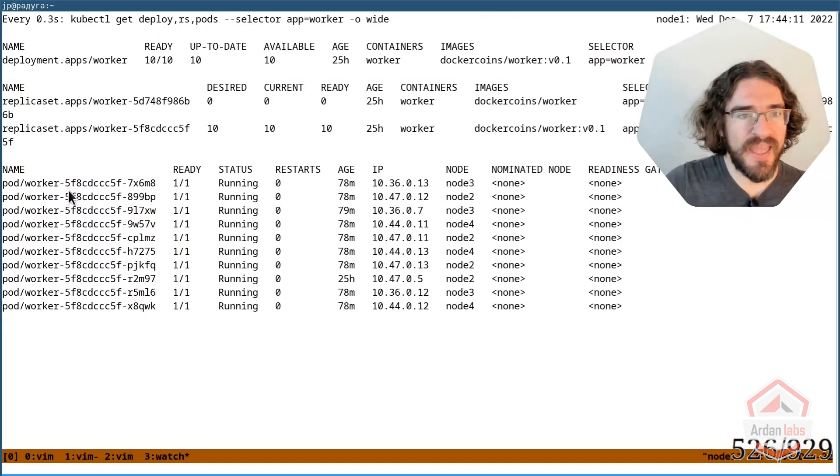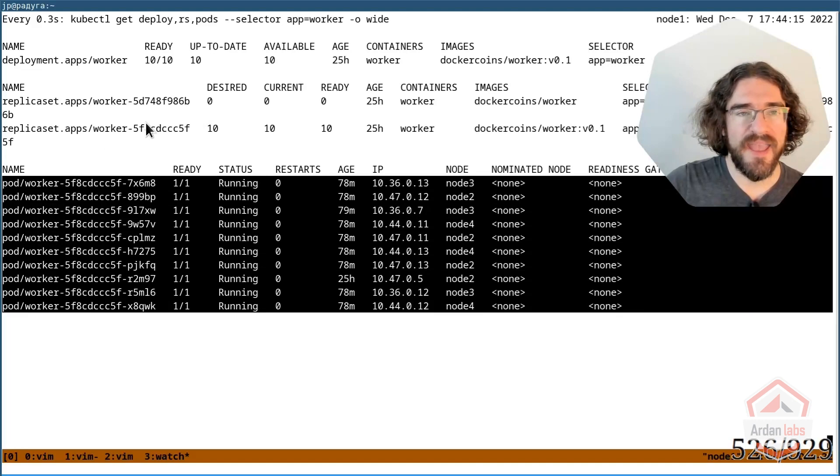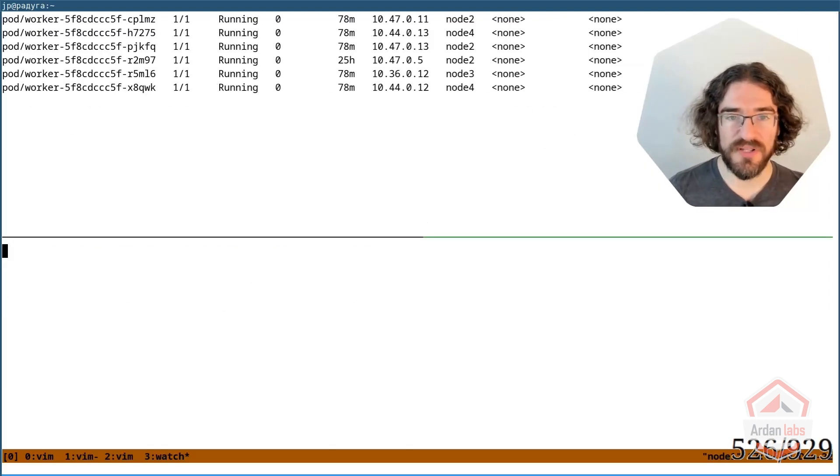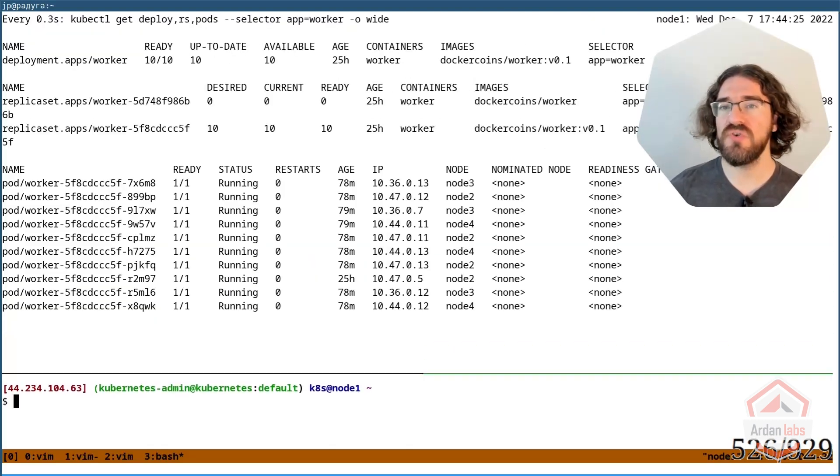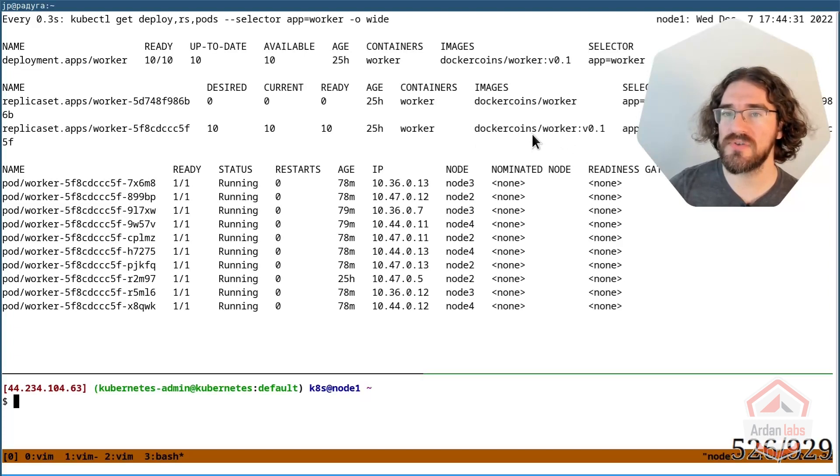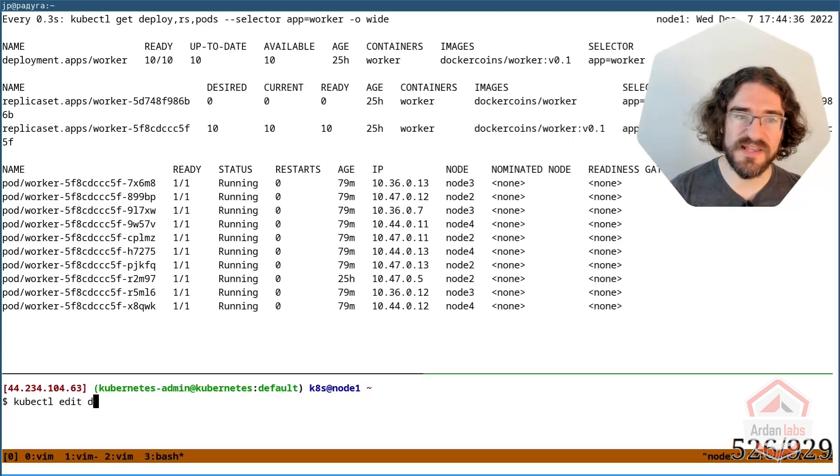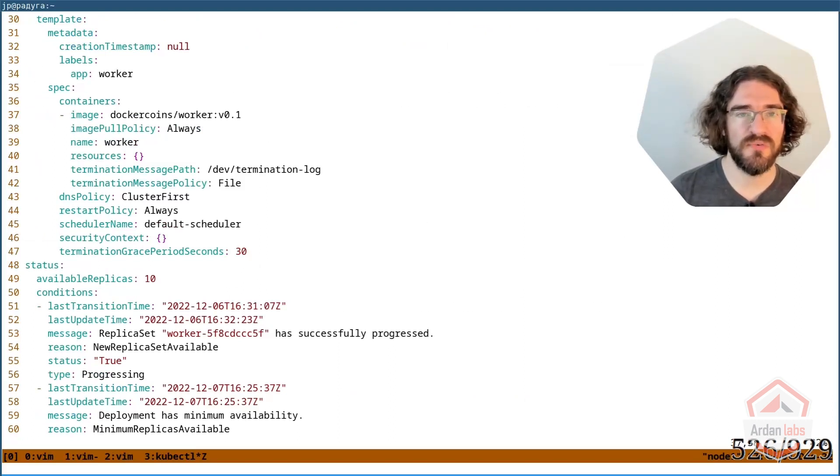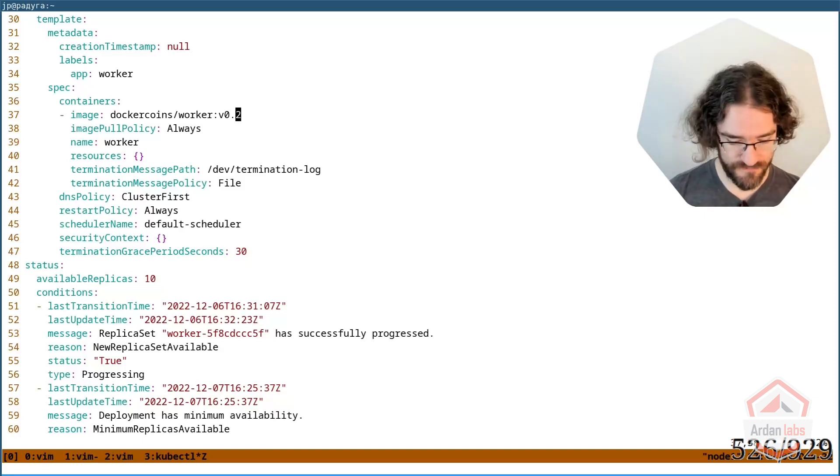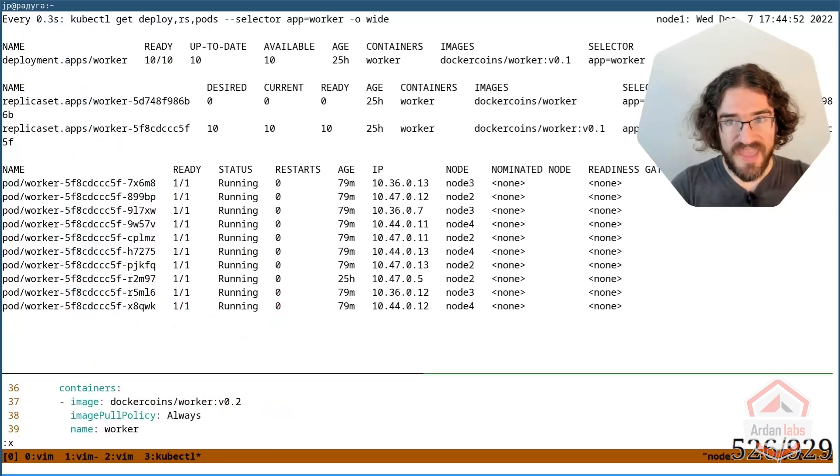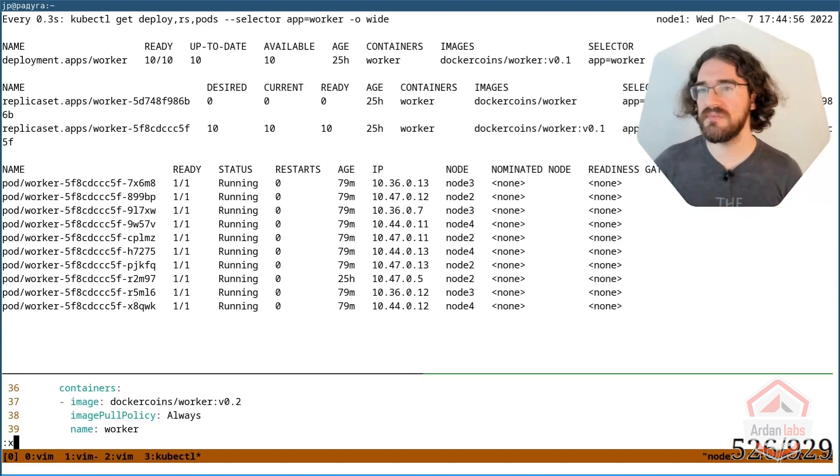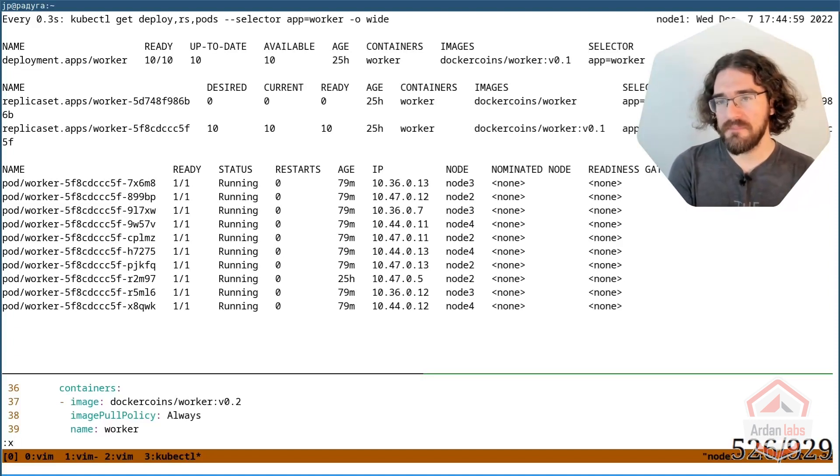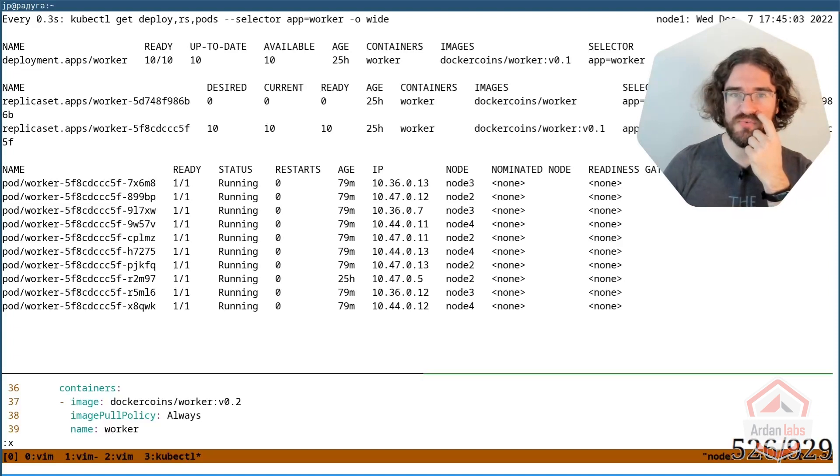So at the moment, I have these 10 worker pods. I have this replica set, DockerCoins worker V 0.1. And what I'm going to do is that I'm going to update the image of the worker. I'm going to use DockerCoins worker V 0.2. So I'm going to kubectl edit deployment, find the image DockerCoins worker V 0.1, and I'm going to put 0.2, save and quit. And just before starting the rolling update, I'm going to tell you what's going to happen because it's going to be pretty quick. So I think it's easier if you know what to expect.